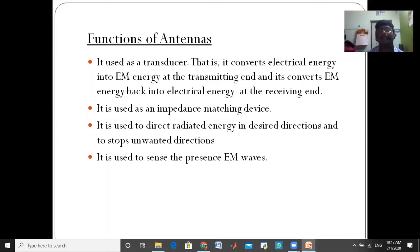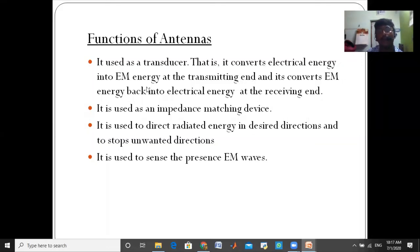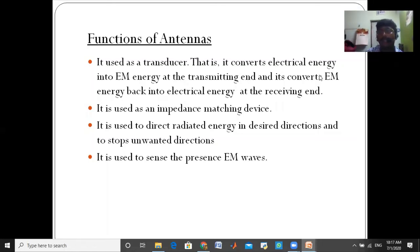The first function of the antenna: the antenna is used as a transducer that converts electrical energy into electromagnetic energy at the transmitting end.